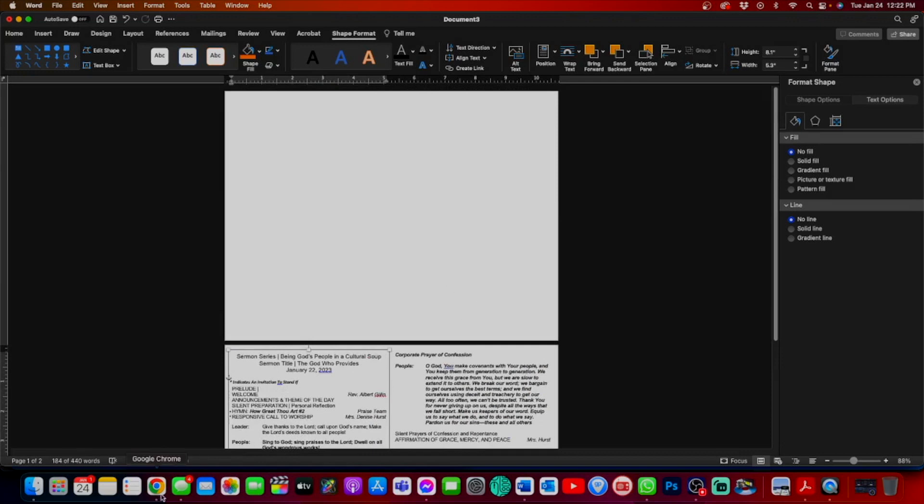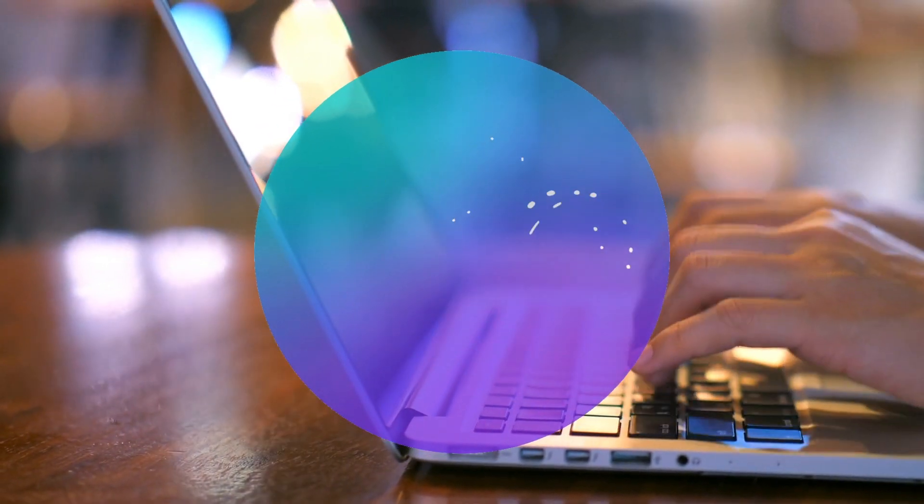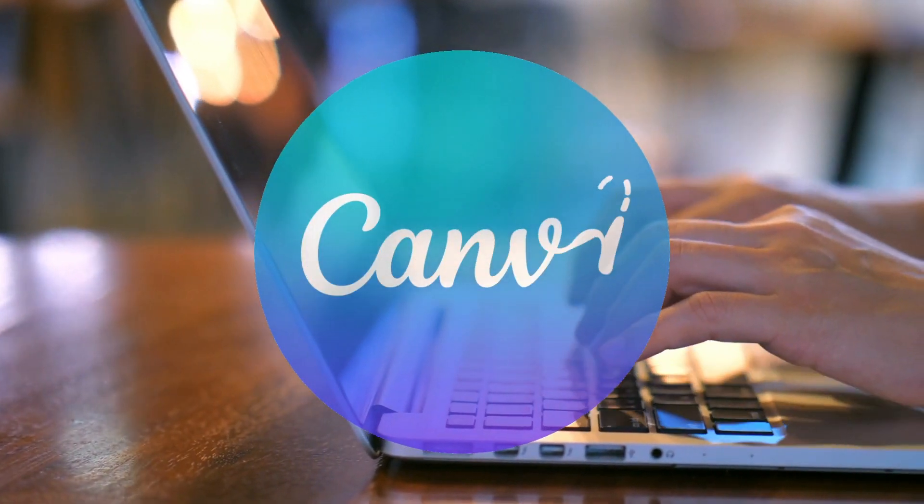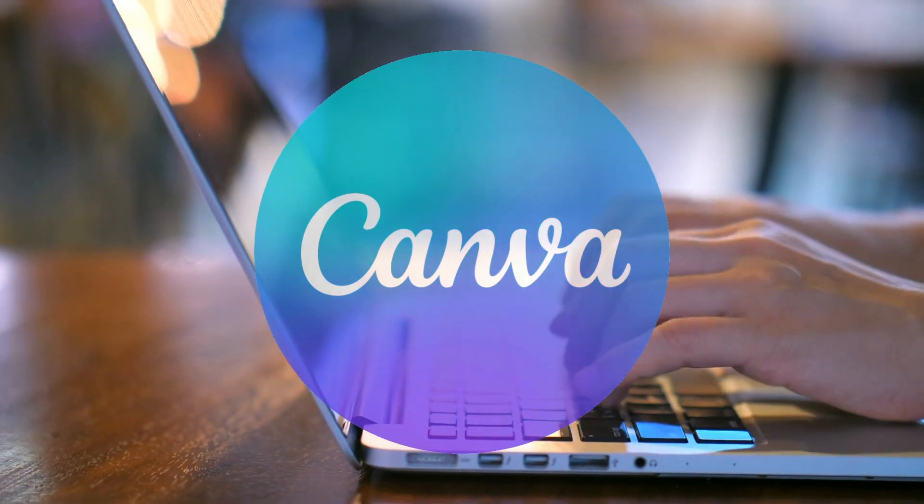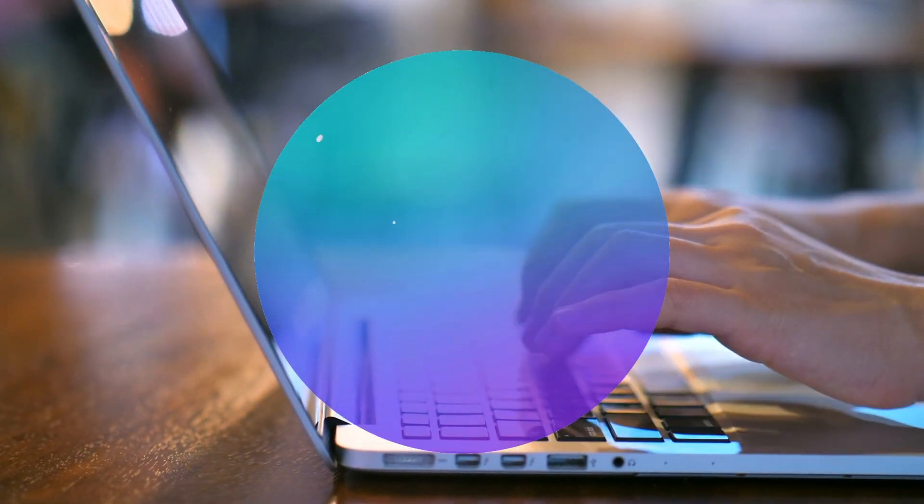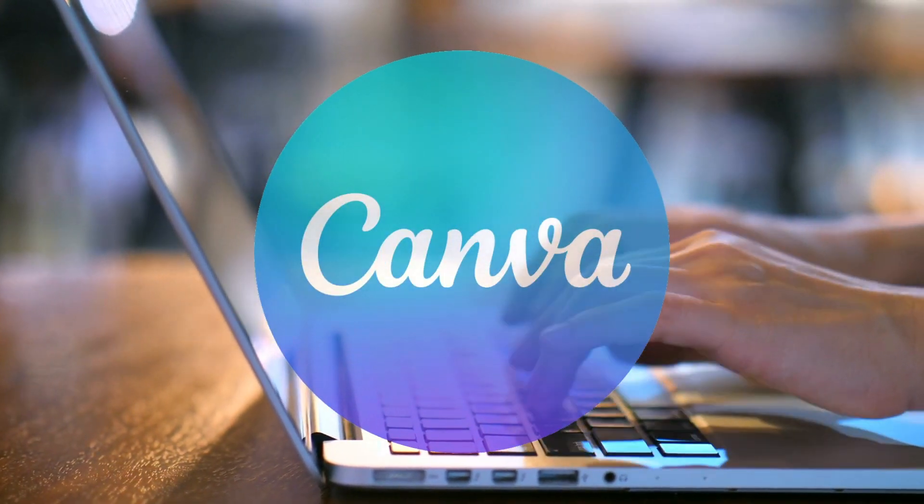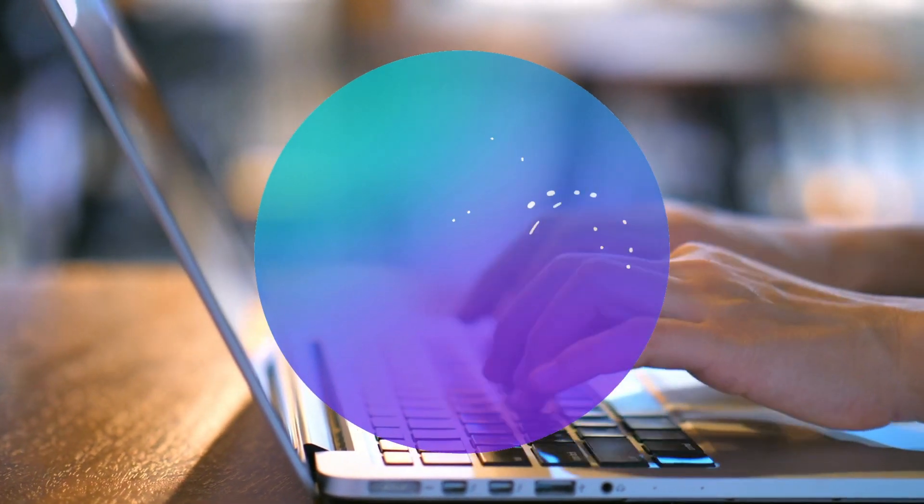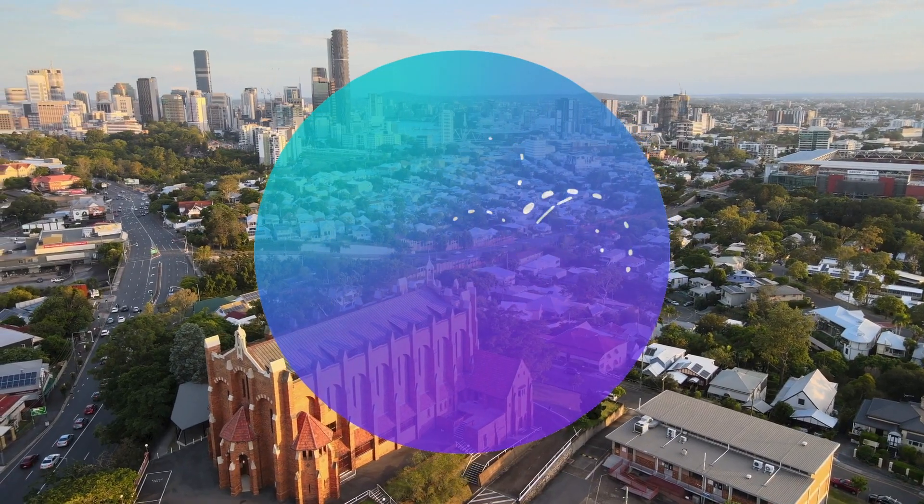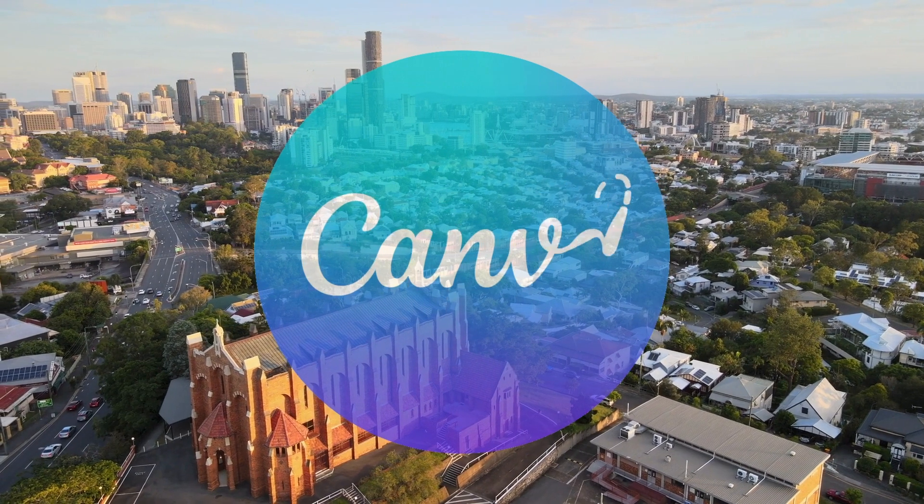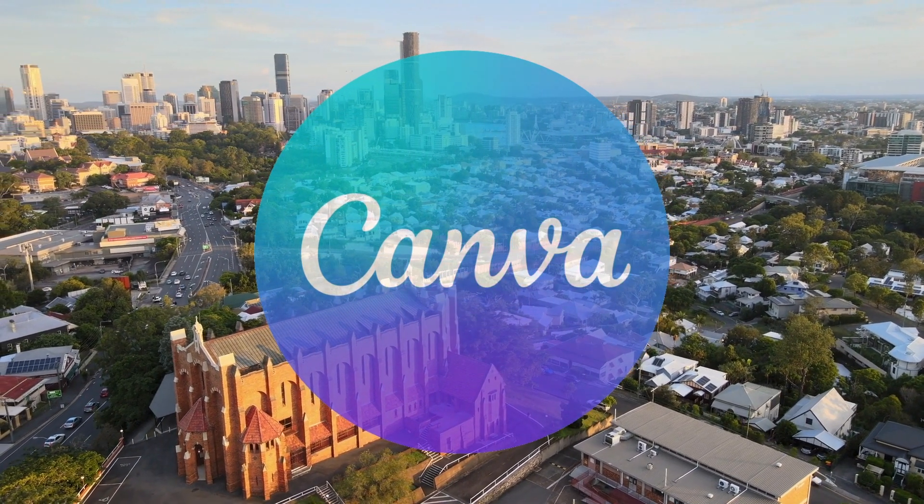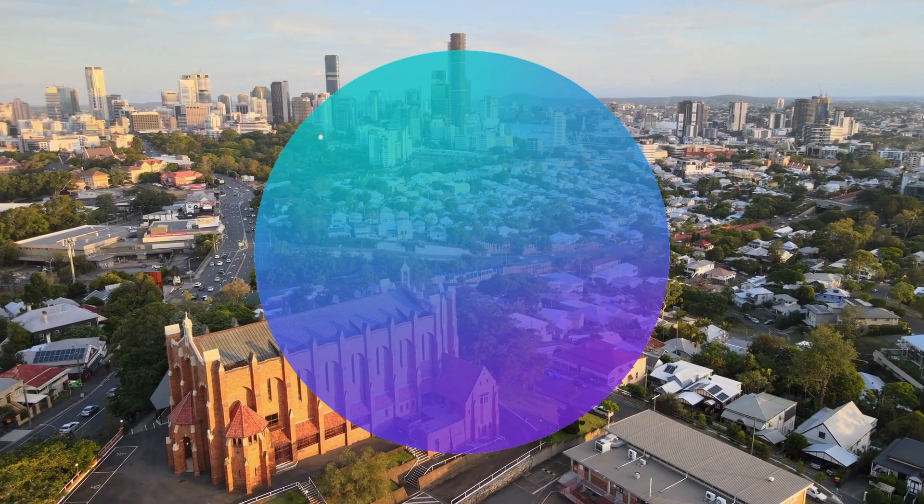Again, we utilize a program called Canva. Canva is an amazing platform that gives you the option to create graphics and different types of documents and presentations. The coolest thing about it for church purposes is they have a non-profit program where you get a discounted price.